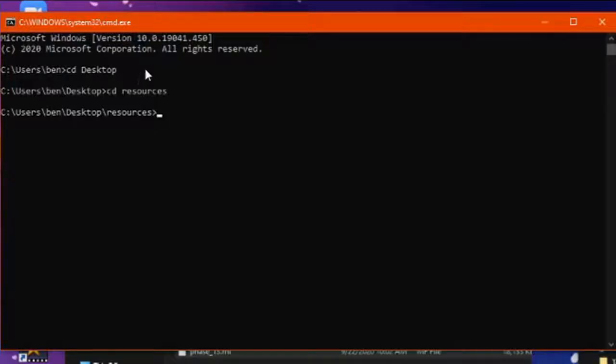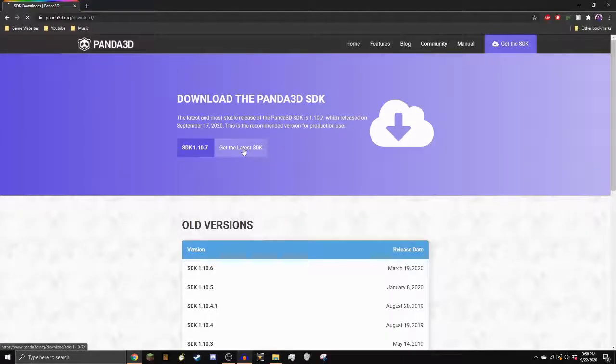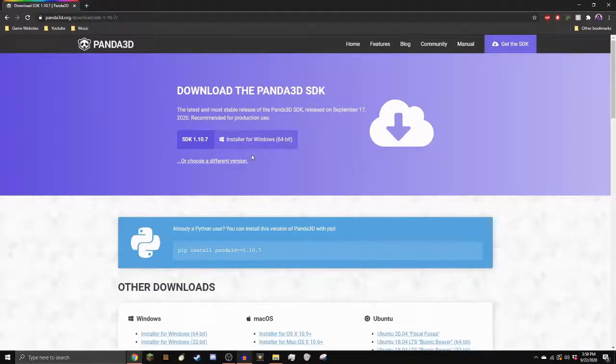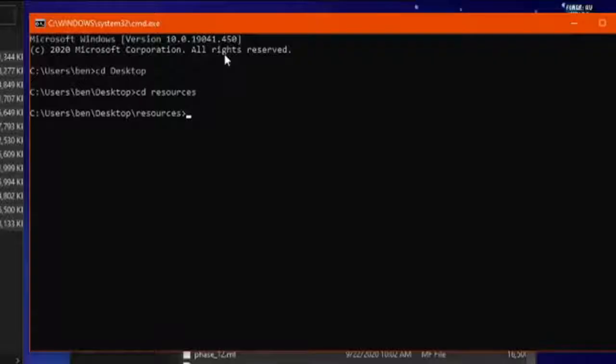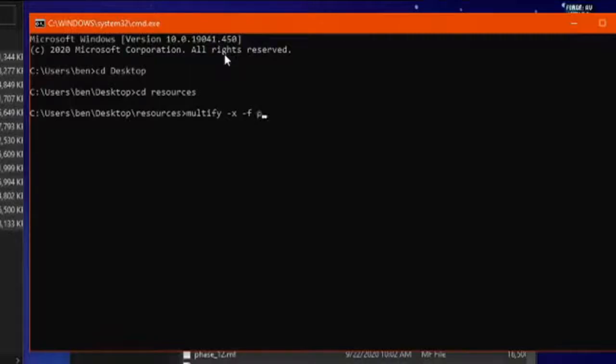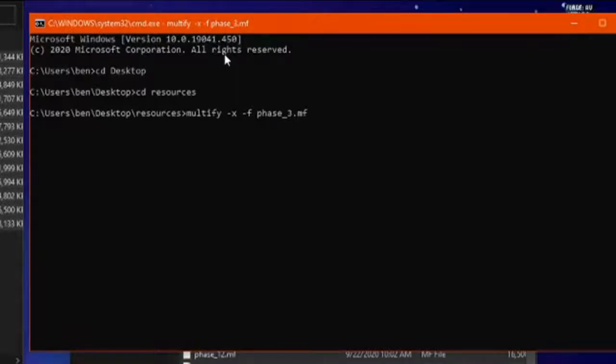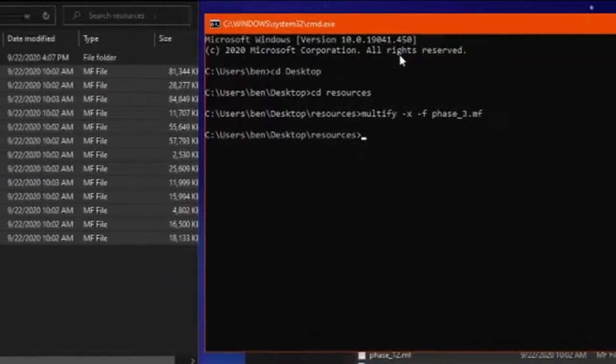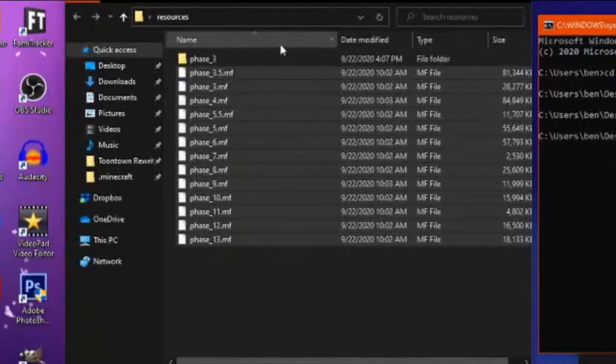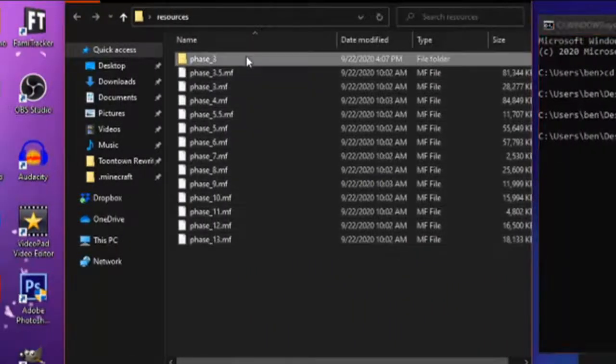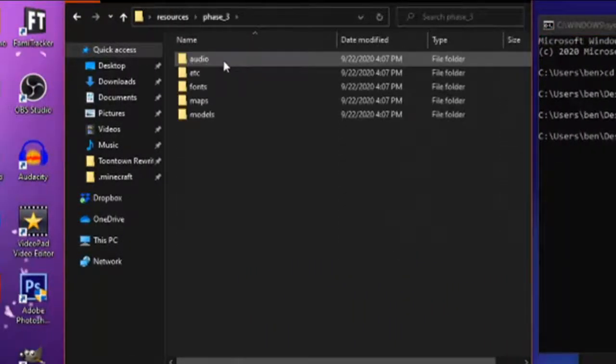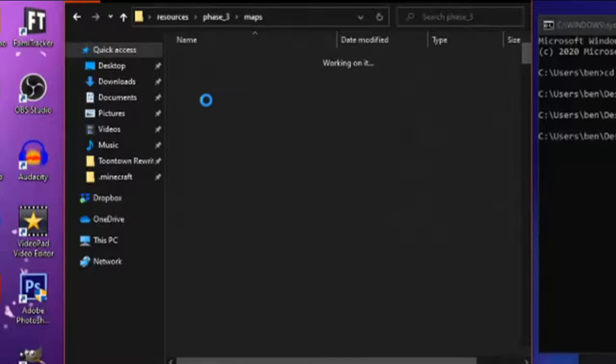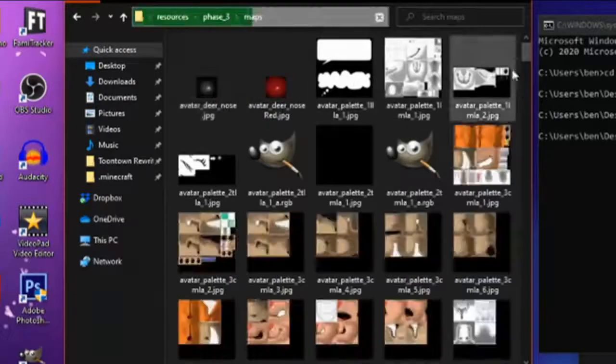To extract the files, you'll need Panda3D. Once again, link is in the description. Type in the command as shown. Give it a moment to process the command. Once it's done, you should now see a phase folder. This is how you'll be able to see all of the files, like textures and music.